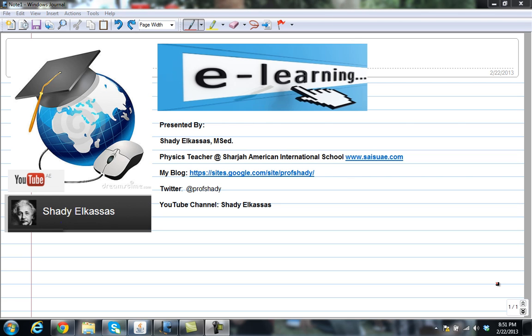As a physics teacher, I face lots of challenges concerning how to show some concepts that we can't visualize or we can't work in our lab on a daily basis. That's why I try to surf the net searching for the best online websites, especially those that are free and you can use them anytime, anywhere — at home or at school, whenever you want.